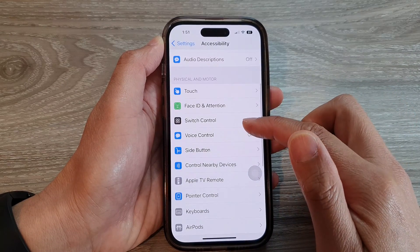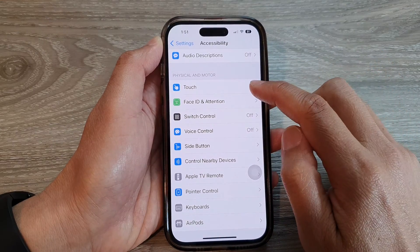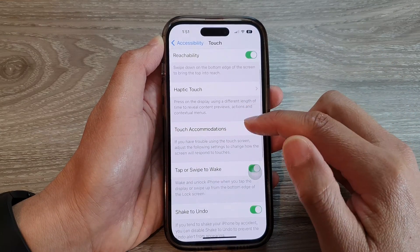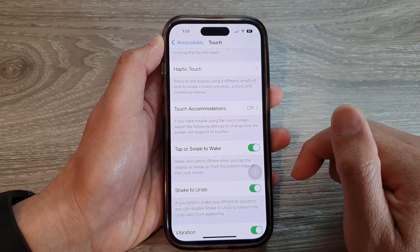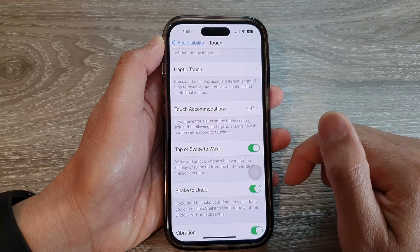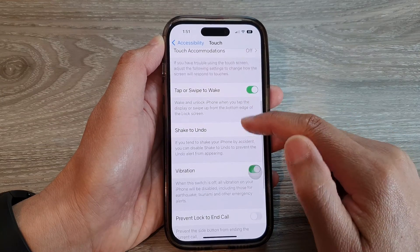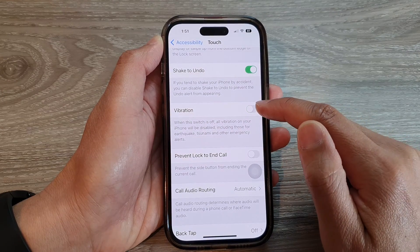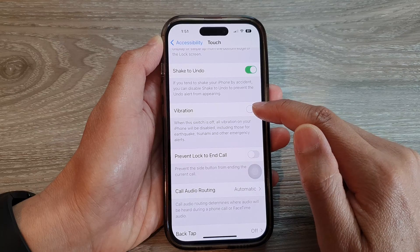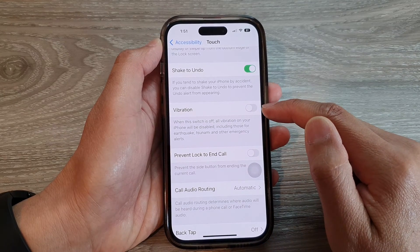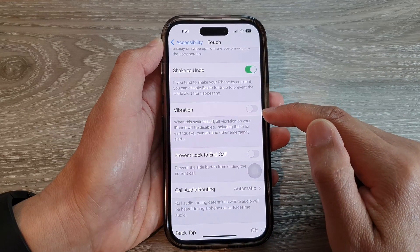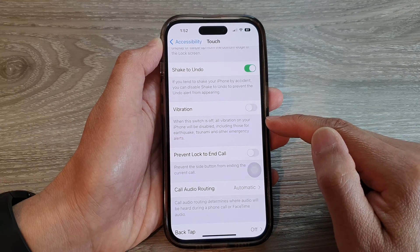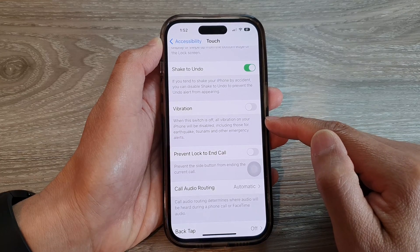Then go down and tap on Touch. Next, go down and tap on Vibration, then tap on the toggle button to turn it off. Once this is switched off, all vibration on your iPhone will be disabled, including those for